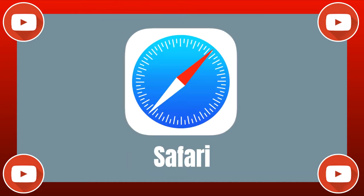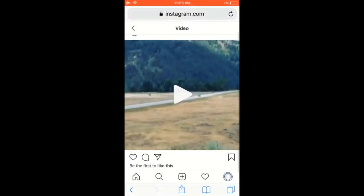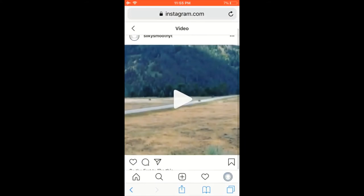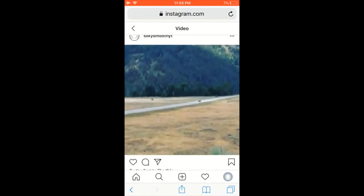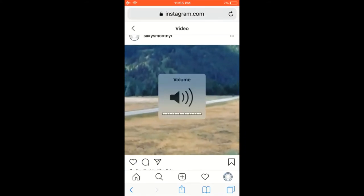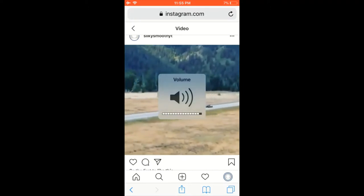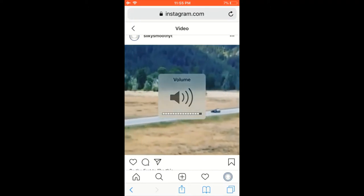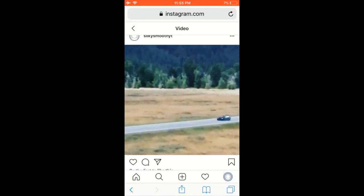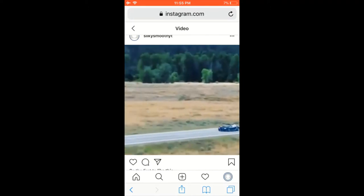In order to do this, all you're going to need to use is your Safari app. Do not use the Instagram app or the TikTok app to do this.